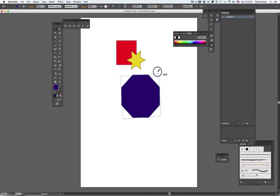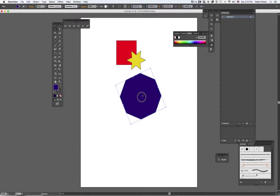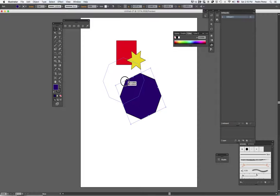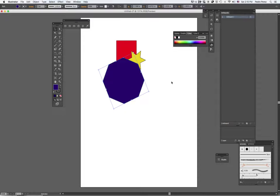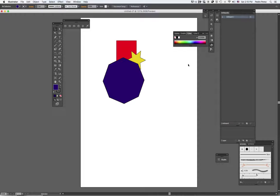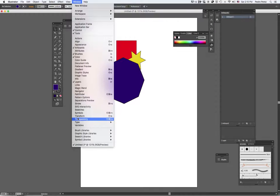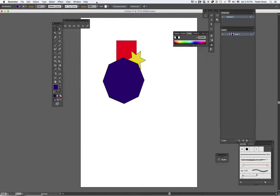I'm going to rotate it. And if you notice now, the polygon is on top of the other shapes. Now, when I go to my layers panel, let me go to layers. Window, layers, where did they go? There we go.